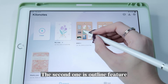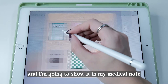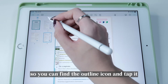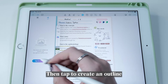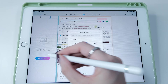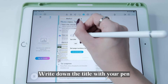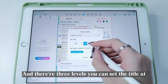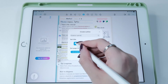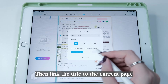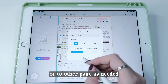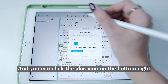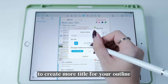The second feature is the Outline. I'll show it in my medical note. Click the Catalog button first, find the Outline icon, and tap it. Then tap to create an outline — write down the title with your pen. There are three levels you can set the title at. Then link the title to the current page or to other pages as needed. Click the plus icon on the bottom right to create more titles for your outline.